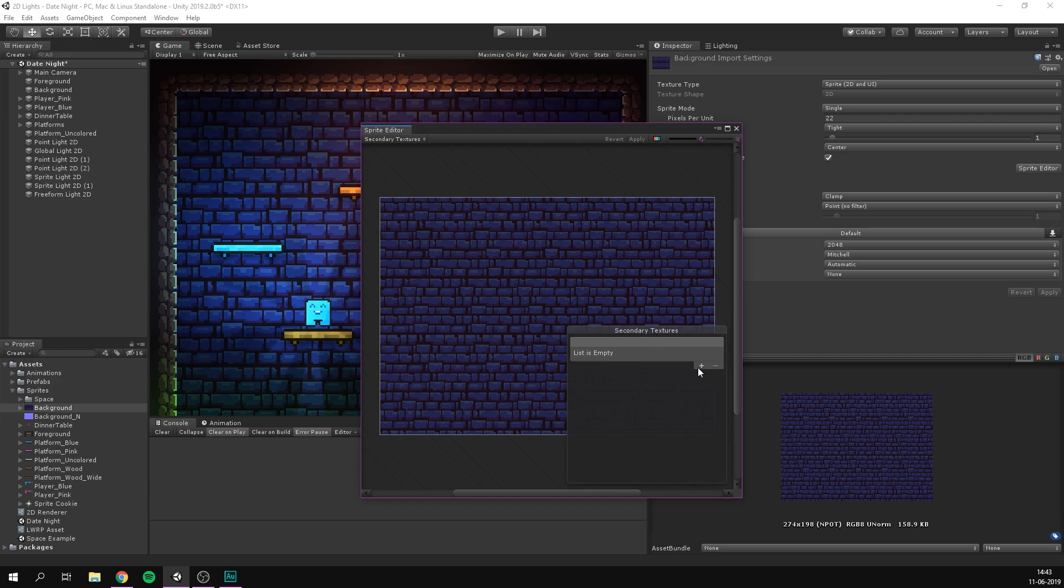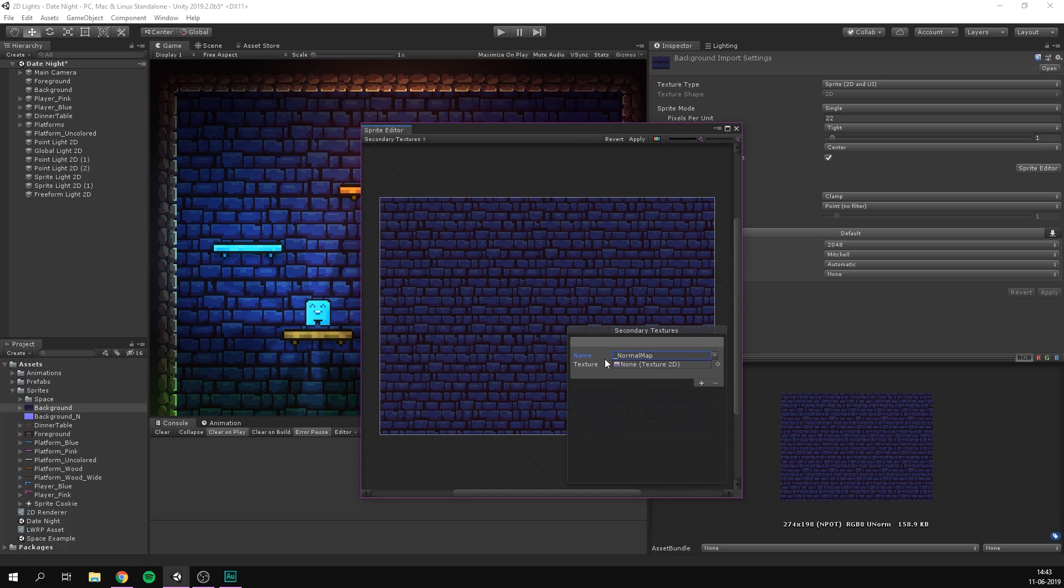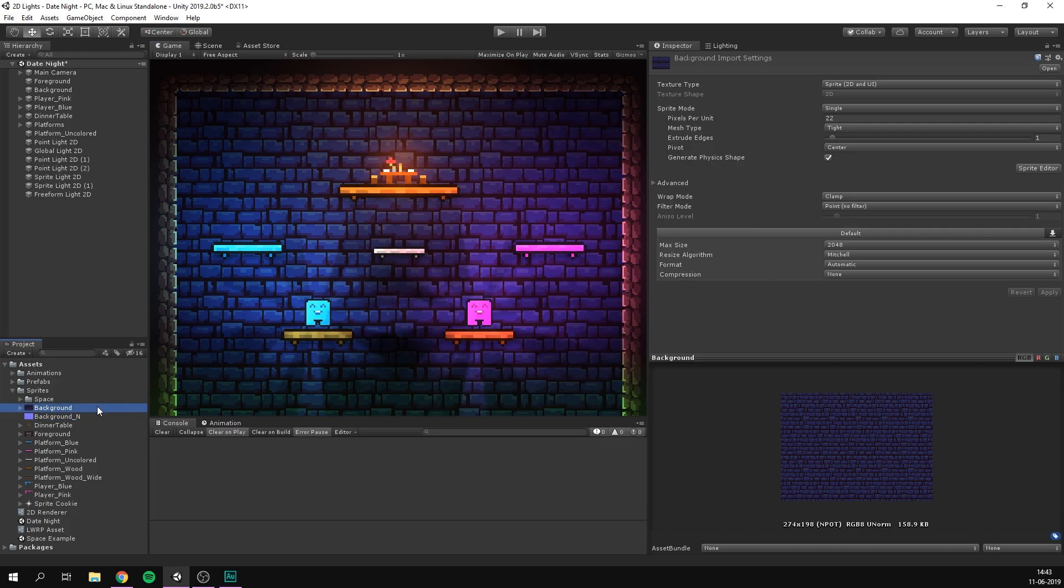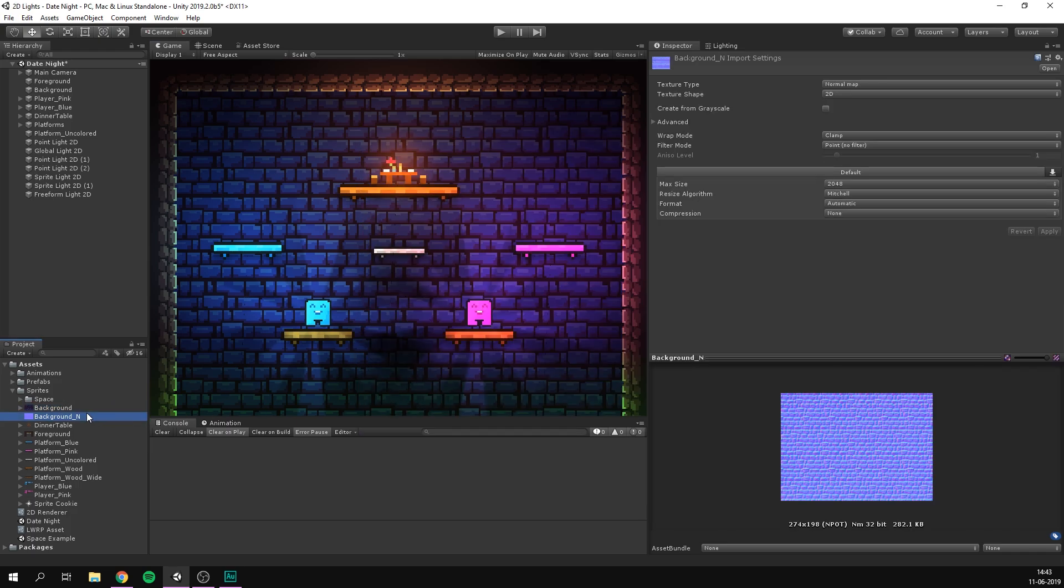And here we now have a new option called secondary textures. If we hit the plus sign here, and this needs to be exact. So underscore normal map, just like this, you can't name it anything that you want, you need to name it exactly this, and then specify a texture. And I've of course gone ahead and created a normal map version of this background. So I'm simply going to drag that in and hit apply. Of course, make sure to select all normal maps you're using and set the texture type to normal map.